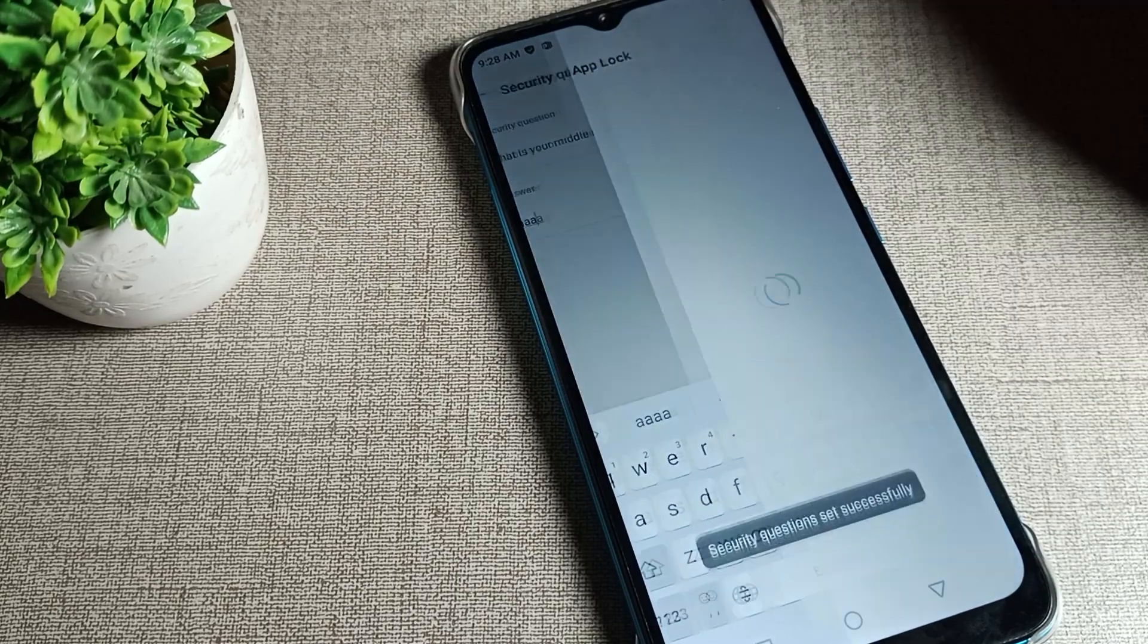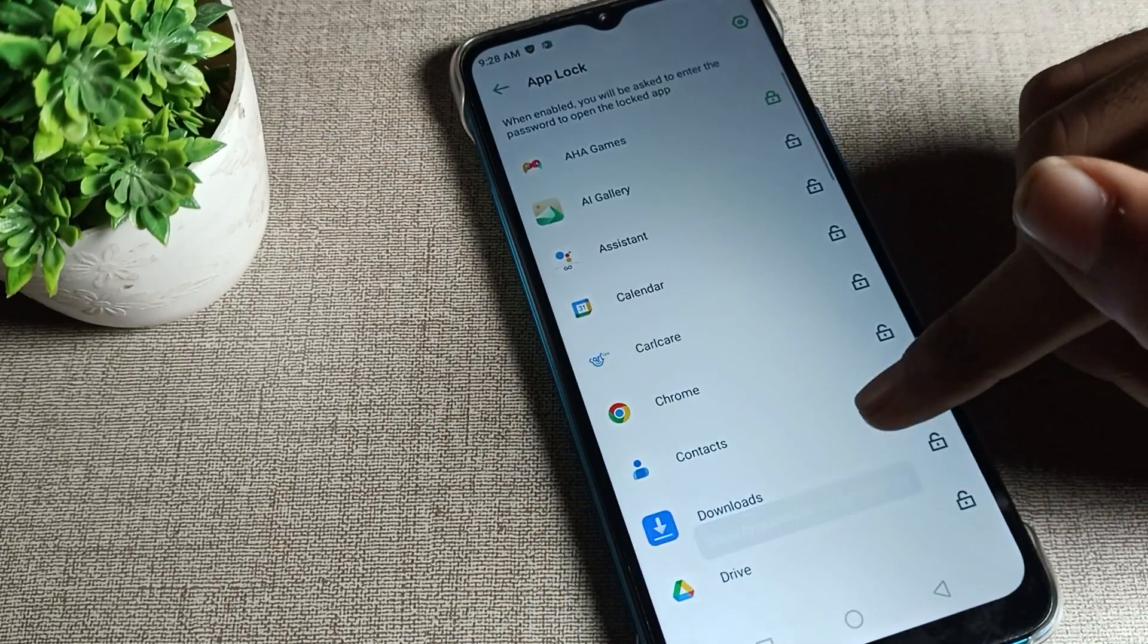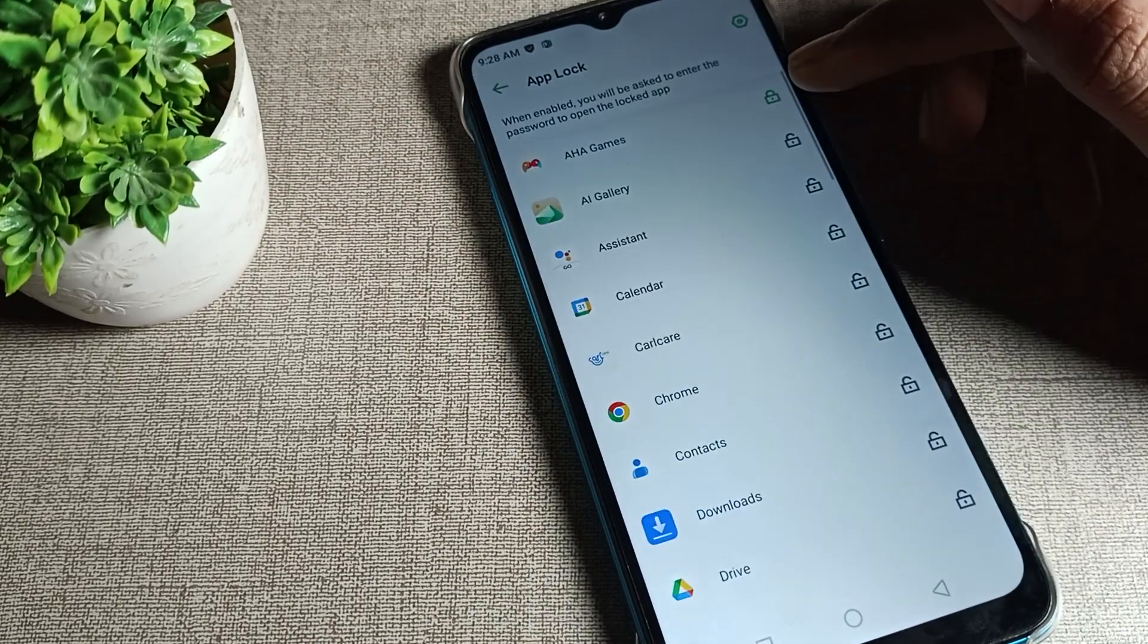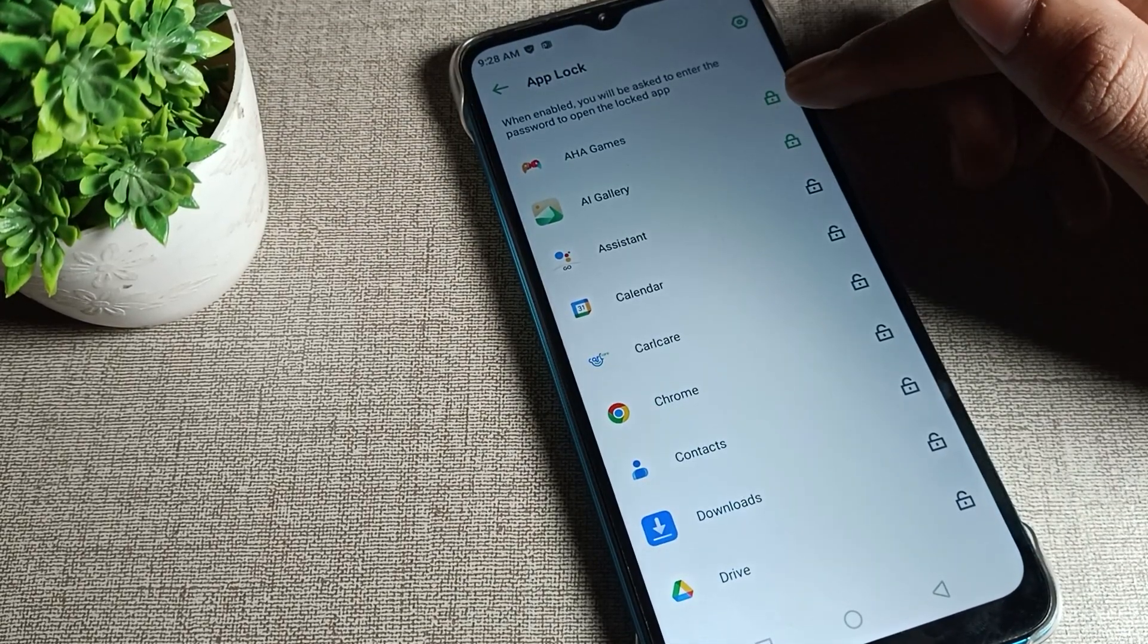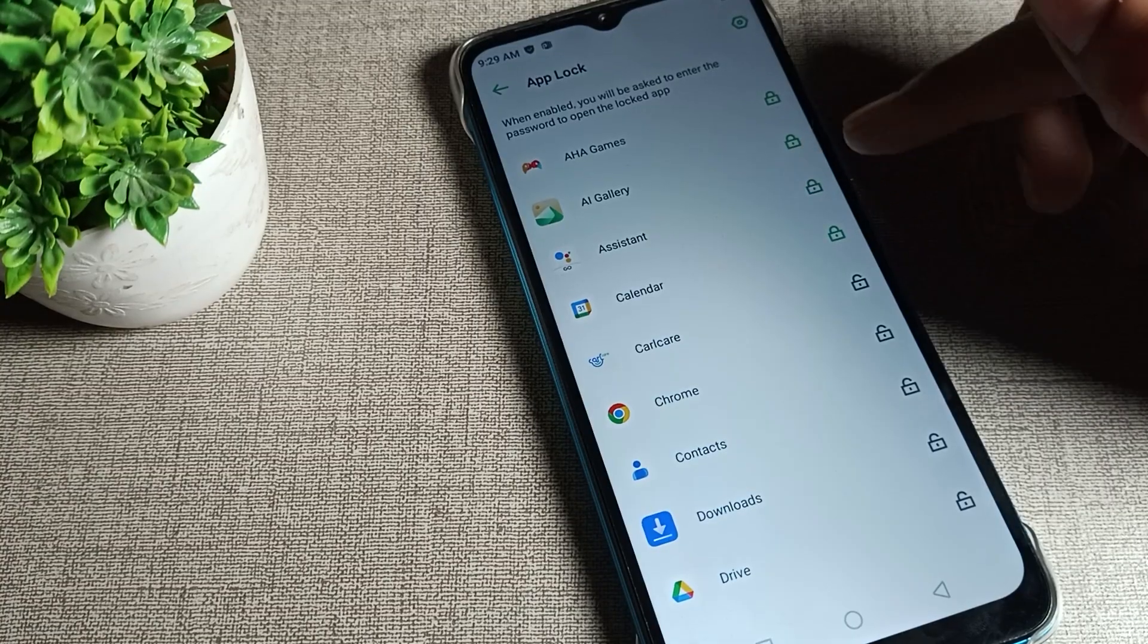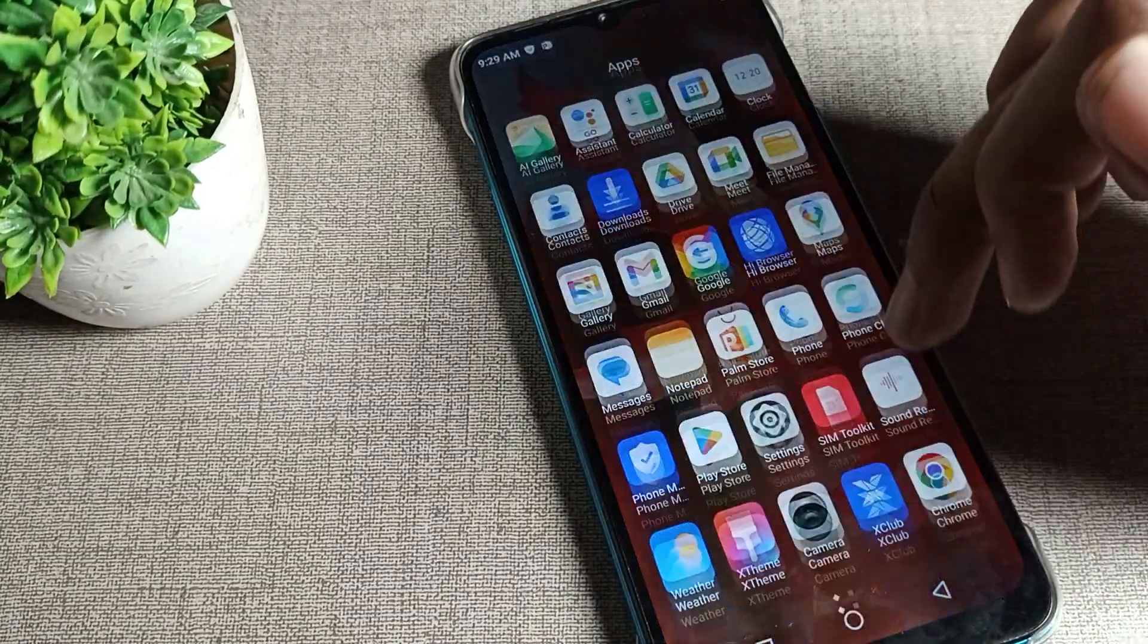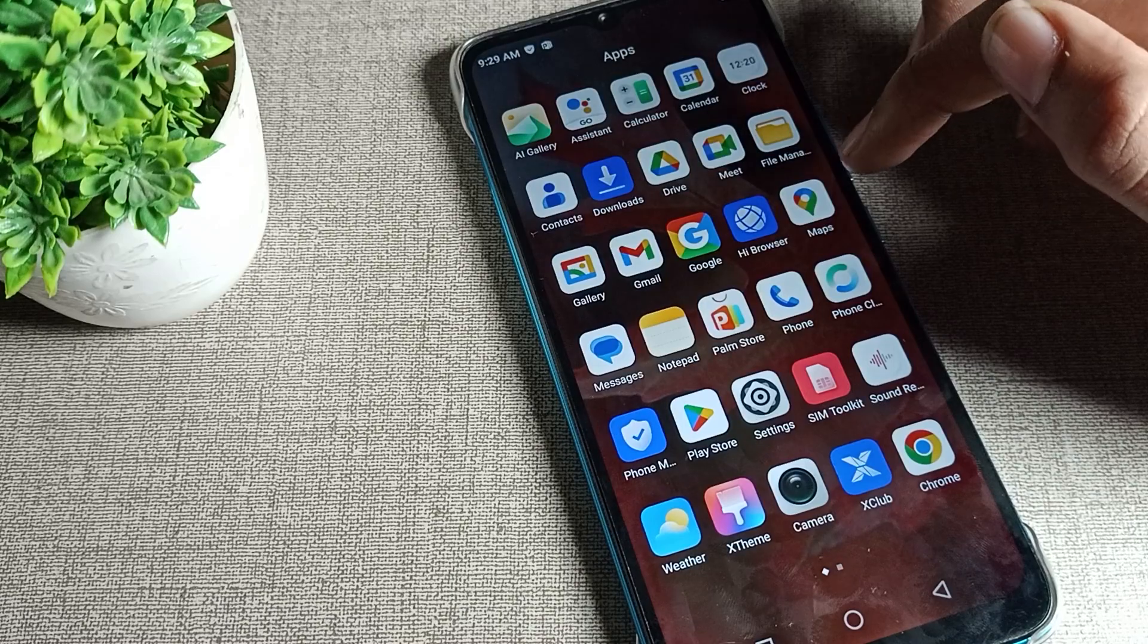We can lock specific apps. For example, we'll lock the calendar app.